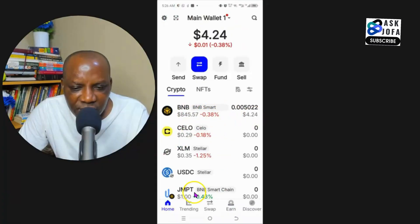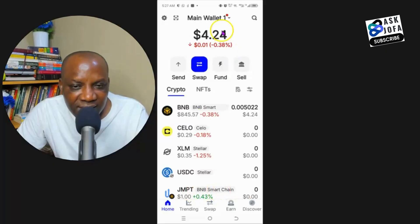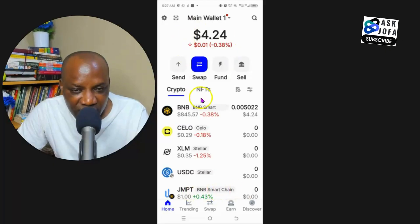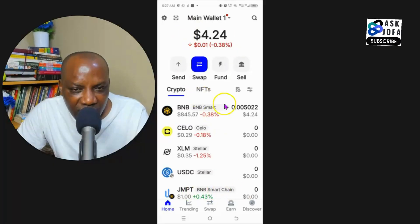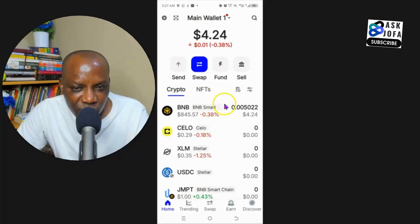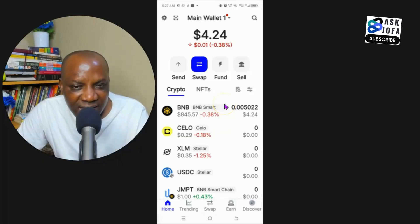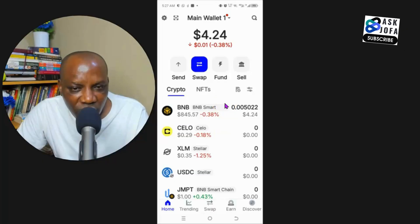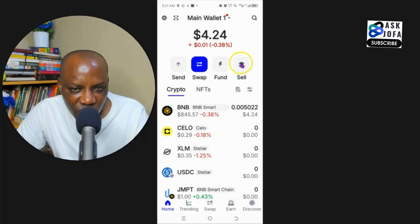If you look at GMPT, there's nothing there anymore — it all went through. This confirms that you can now swap GMPT token to BNB native token on Binance Smart Chain network for free on Trust Wallet.